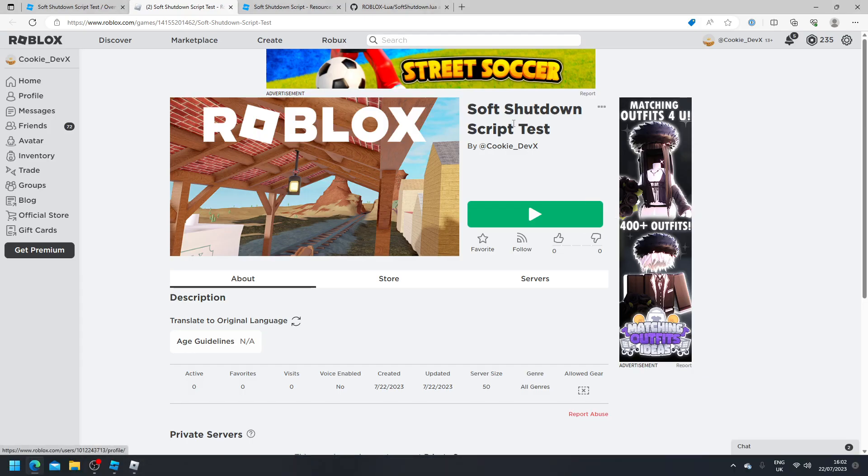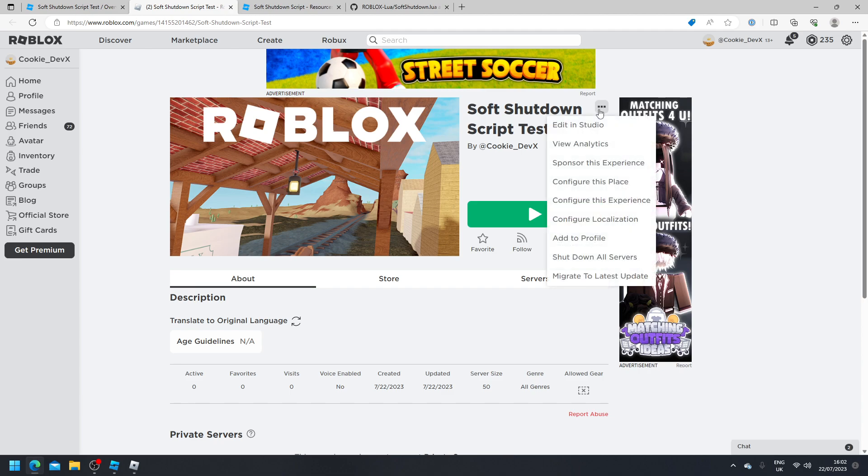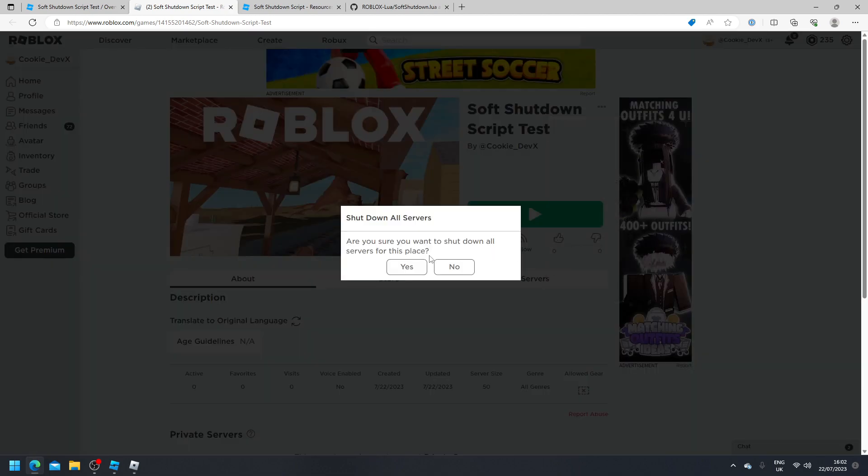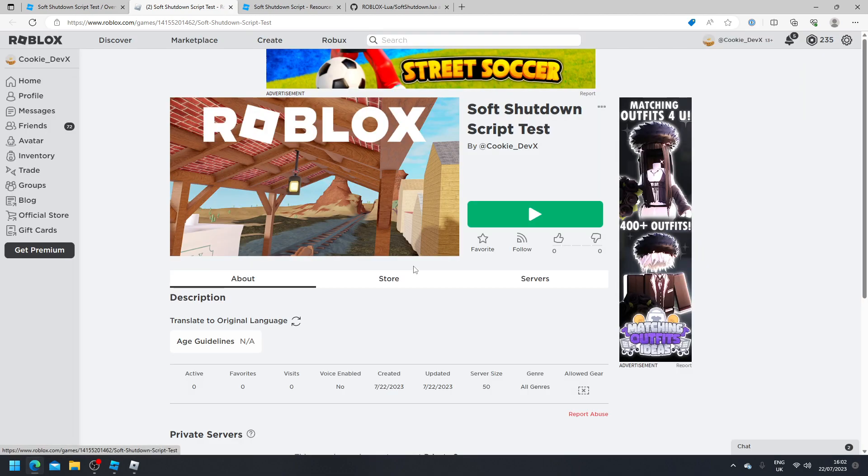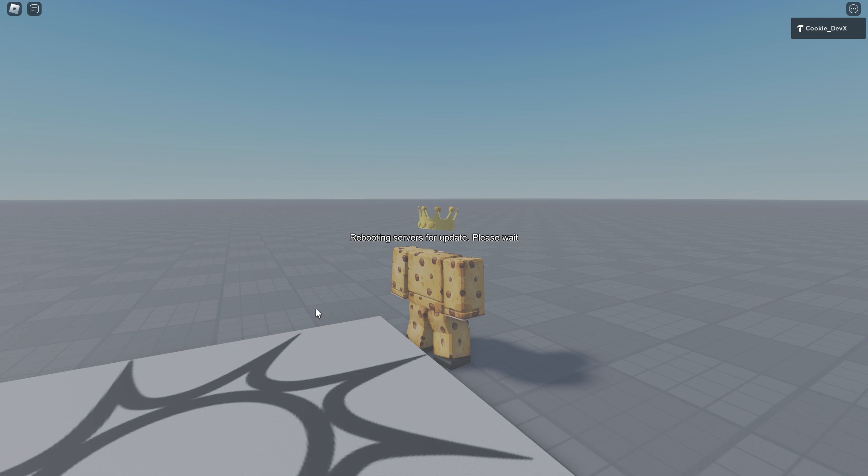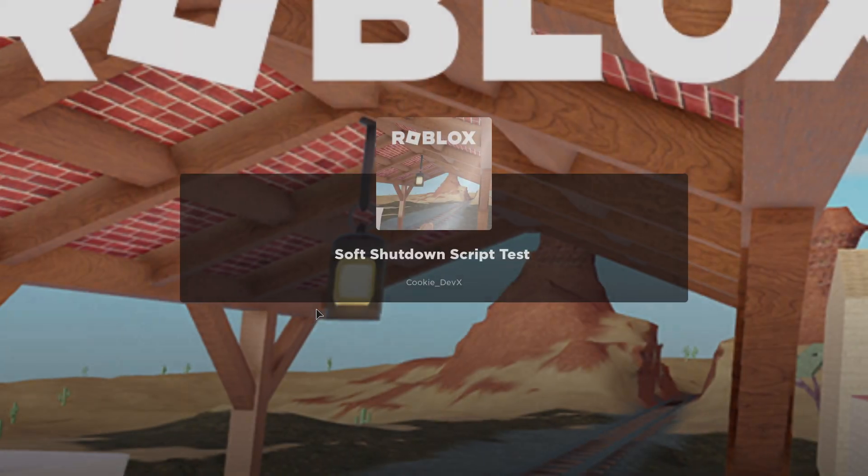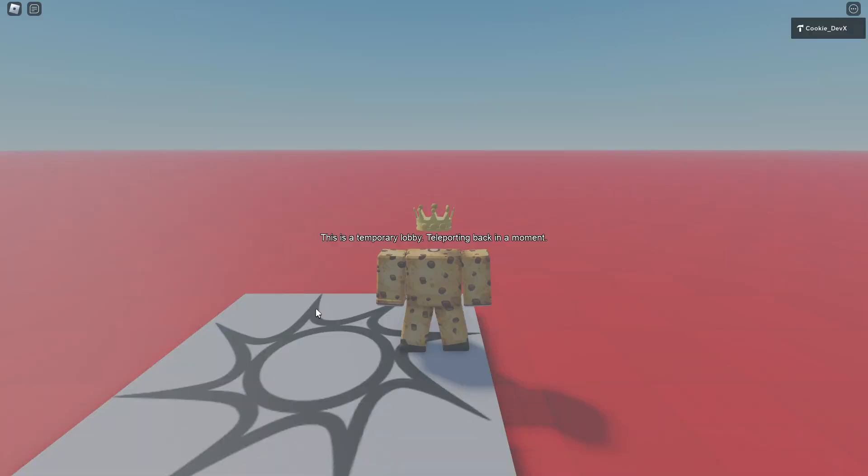So to get a quick update, we're going to click on the three dots and then shut down all servers. Then click yes. And now we wait. It says rebooting servers for update, please wait. Okay, we're going to wait. And then we're going to get teleported to our private server. Here we go. This is a temporary lobby, teleporting back in a moment.